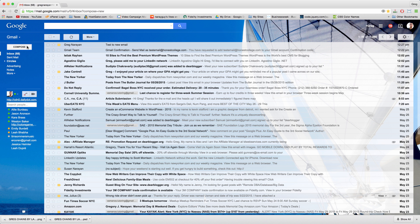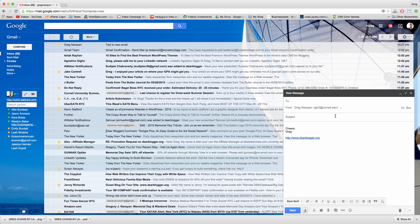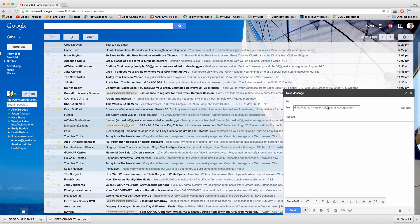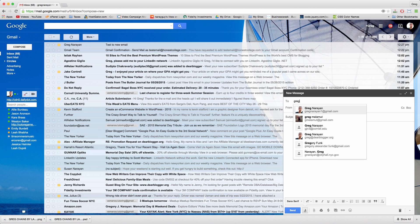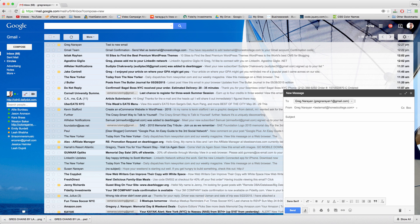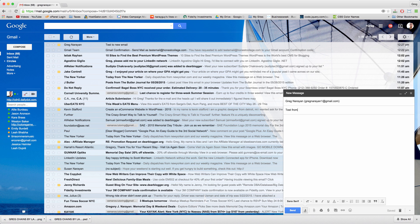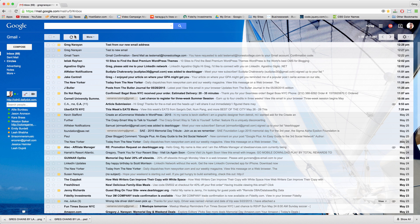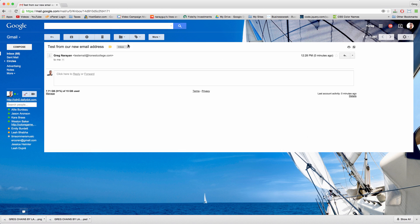Now when we click compose we see we have this new option to send from the email we just created, the test email. Let's try emailing ourself to see if this email actually can send. Send it, refresh, and there it is. This is from the custom email and that works.